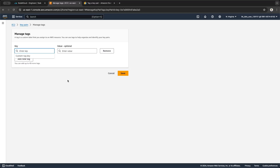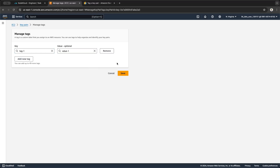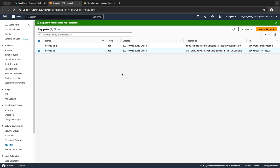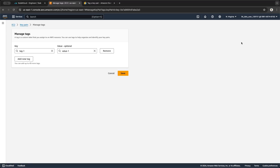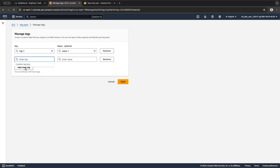From the console, select a key pair, go to Actions, then Manage Tags, and create a tag. Let's call it tag-one; the value is optional but let's type value-one. You can save it. You can add up to 50 tags altogether. Let's also add tag-two with value-two.